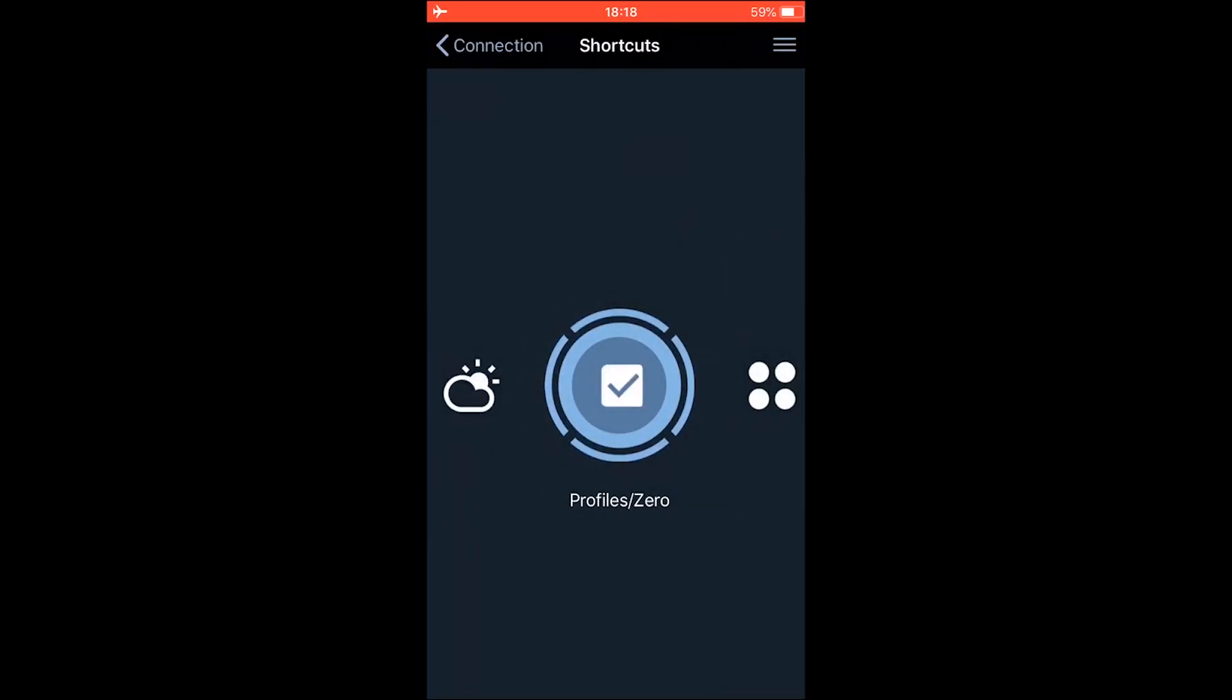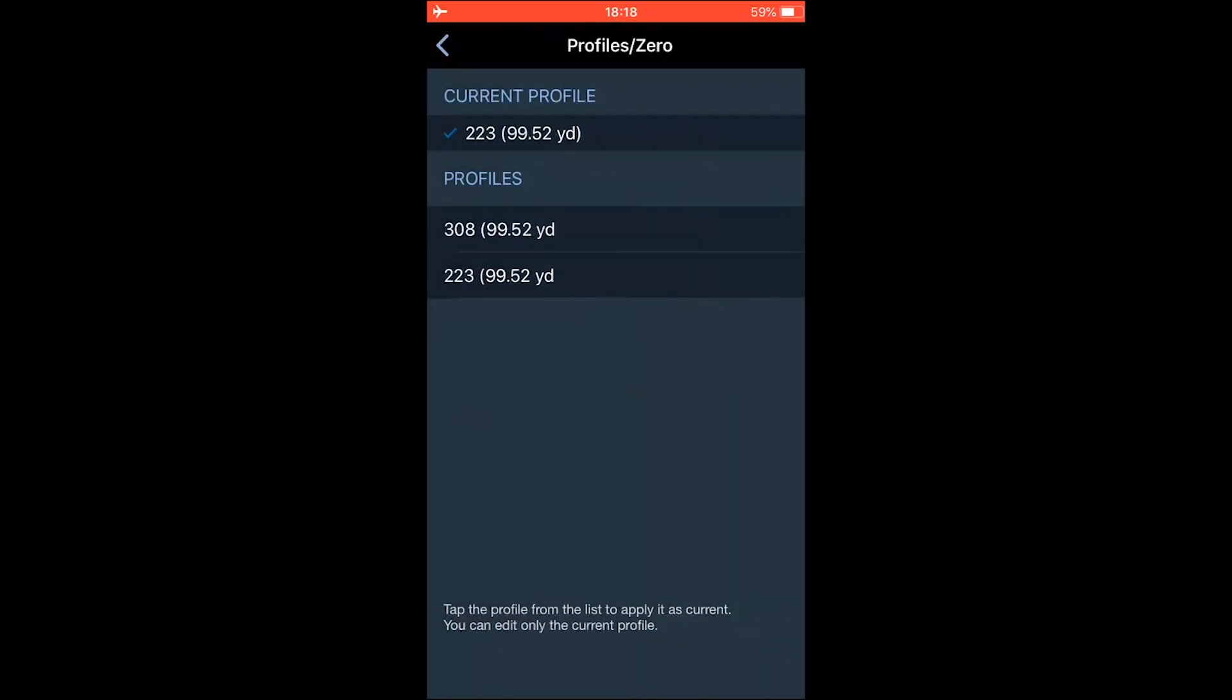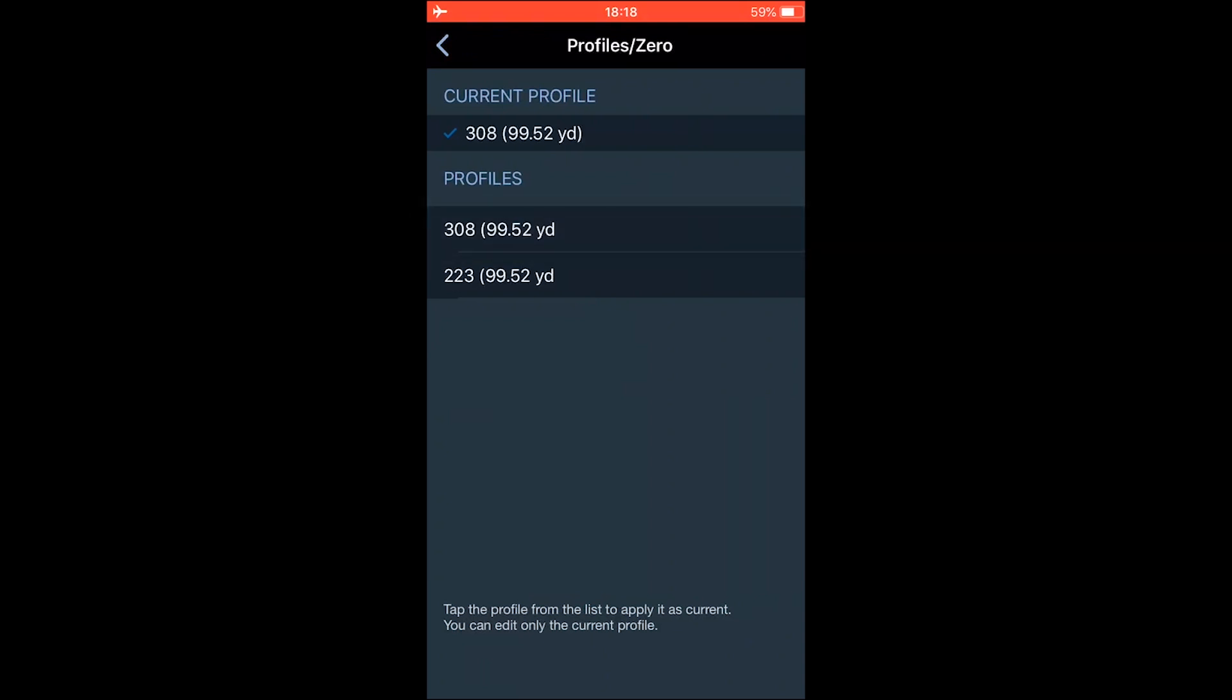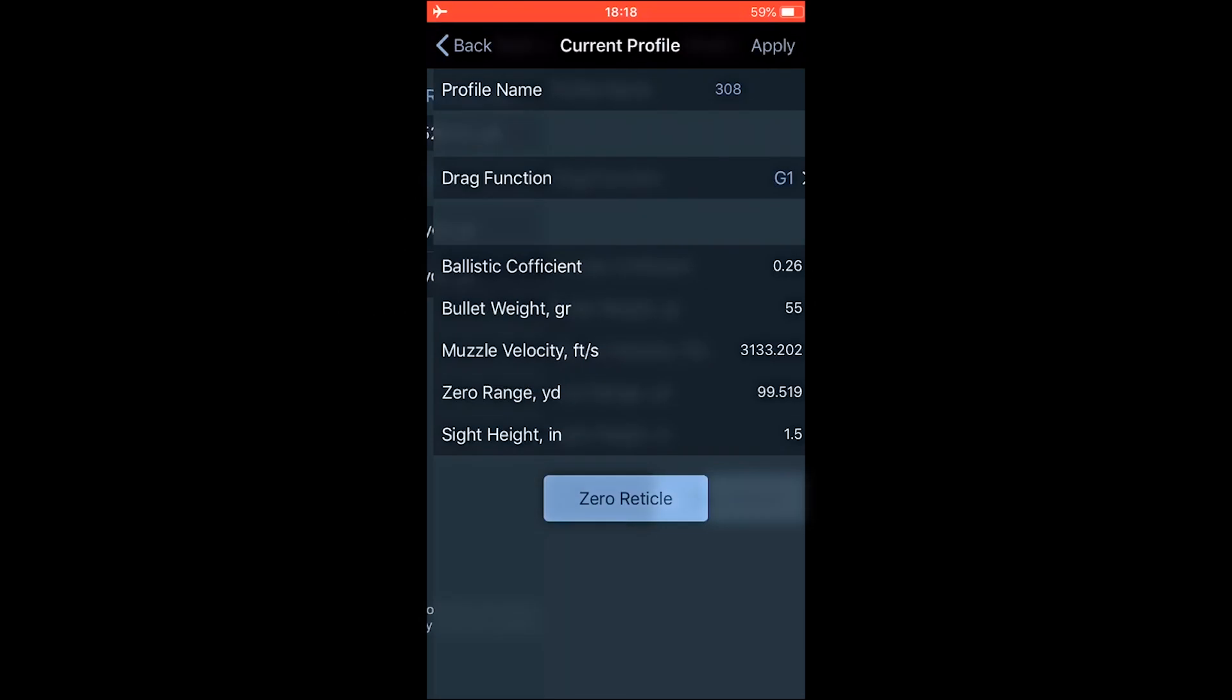Swipe left again. You're going to go into zero and profiles. Here you can change the name of your profiles, which you can't do in the scope. You can only do that when you connect it to the scope with the Obsidian 4 app. And we'll basically also update them. So for example, we'll go to 308. It'll say current profile. We'll enter.